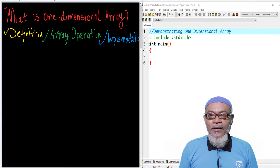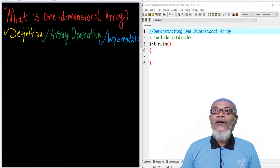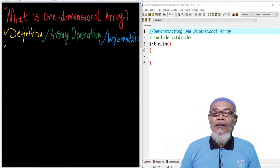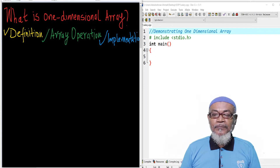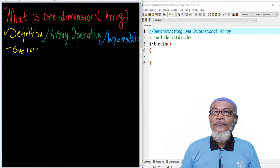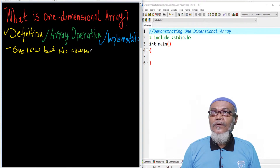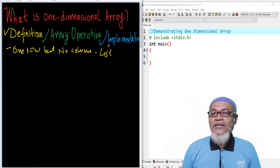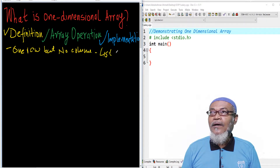As we said earlier, an array is a collection of elements of the same type. A one-dimensional array is one that has only one row but no columns. Sometimes it is called a list, or basically it is called a vector.